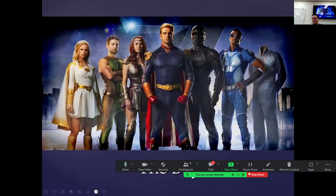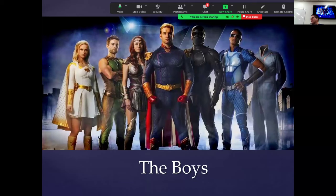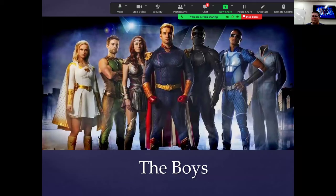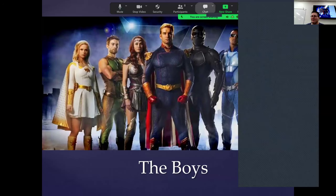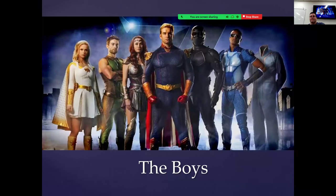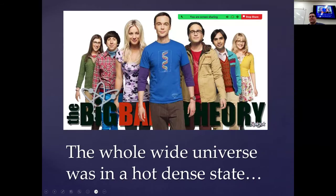If you've never seen The Boys, you're missing out. It's on Amazon Prime. It's what the Justice League would be like if they were real people — no 'truth, justice, the American way.' There's good guys, bad guys, and some that are just morally complex depending on who you're talking to. I love The Boys.